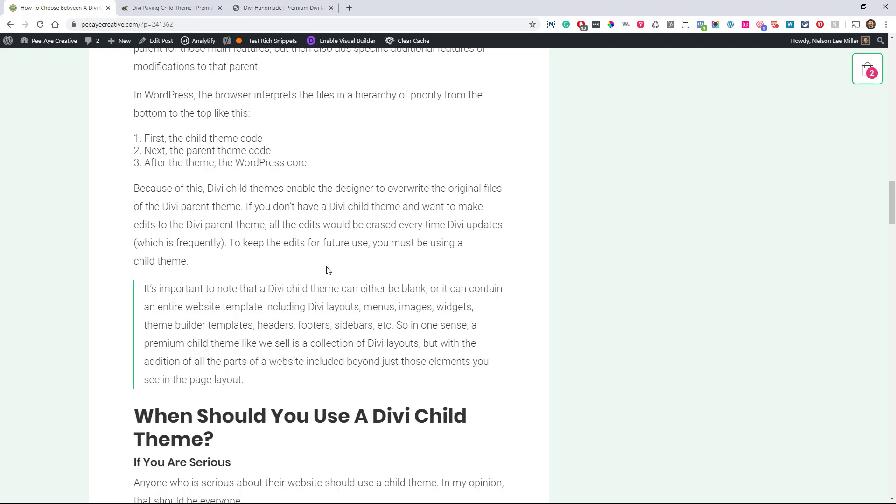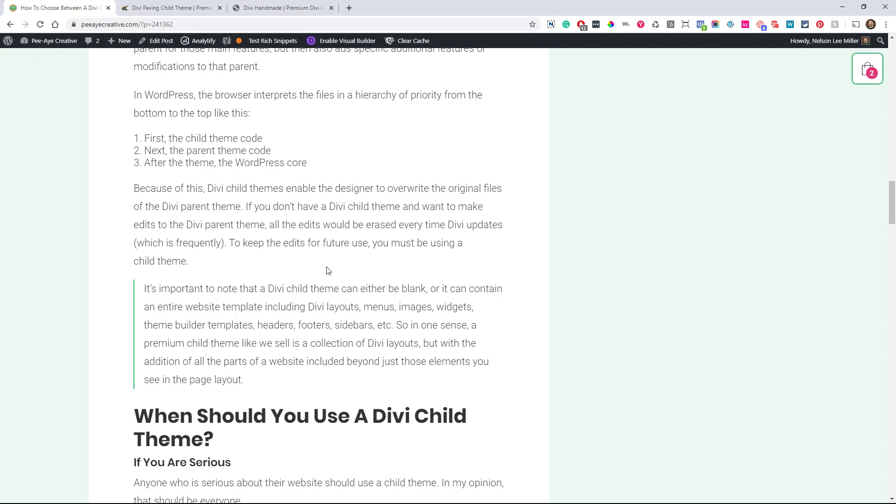So, as we know, Divi updates quite frequently. And if you were to make, like if you were to go, I wanted to customize the blog module or something, and I would go in there to the Divi theme and customize it, well, guess what? Next week, it's going to totally be lost, totally gone. But in a child theme, it saves, there's no loss. So that's one of the main reasons you should be using a child theme and we're going to get into more reasons and stuff.